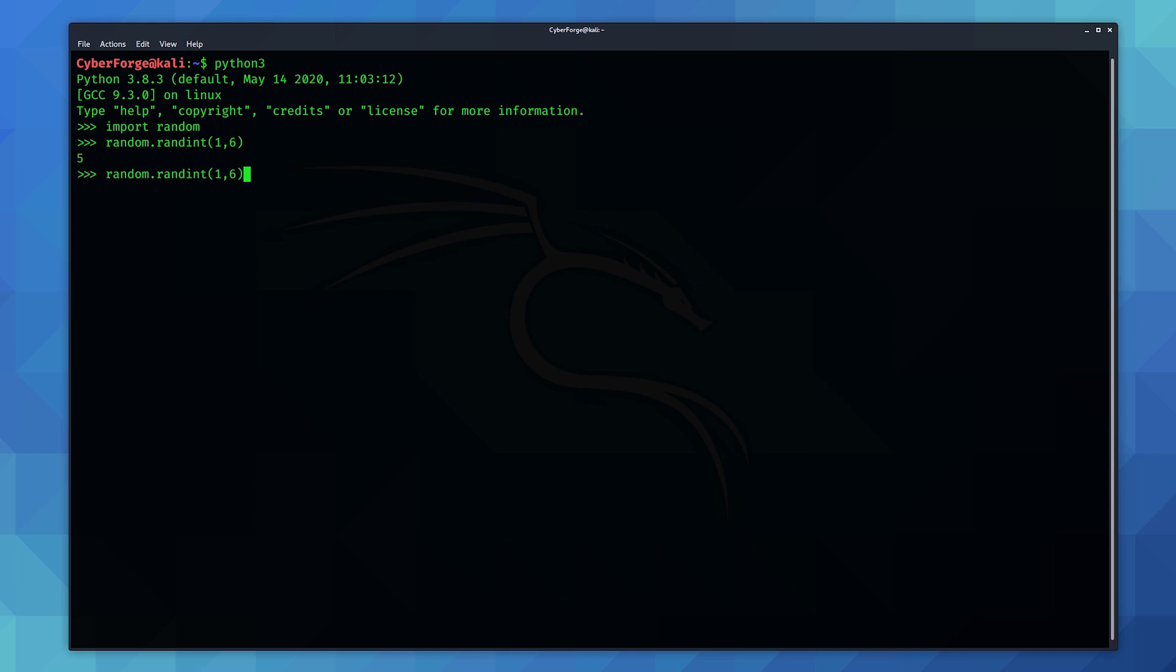Now I could also up the numbers. So for all you Dungeons and Dragons fans out there you may have had to use a d20. So that's a 20-sided dice for those of you who don't play it. So we'll just give it a 1 and a 20. Enter. And this one will generate a random number from 1 to 20.